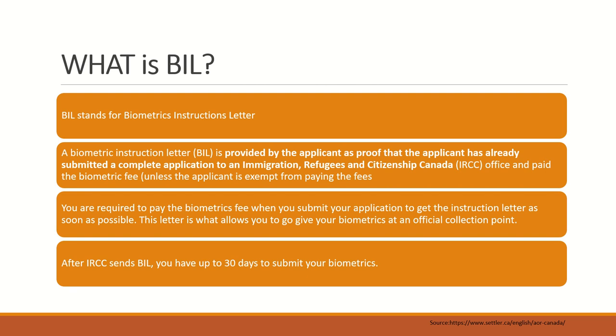You are required to pay the biometrics fees when you submit your application. If you haven't gone through the biometrics in the last 10 years, you have to get your biometrics done and pay those fees at the time of application. Once you pay your fees, when the process begins, you will get the instruction letter. This letter will allow you to go and give your biometrics at the official collection point.